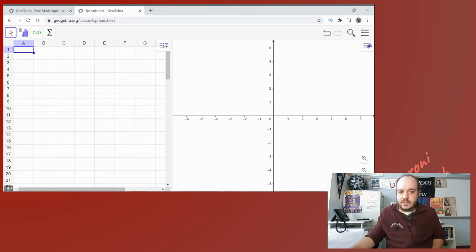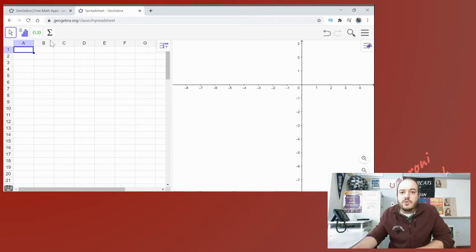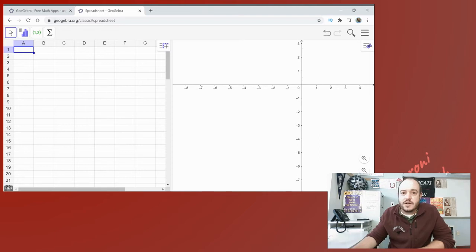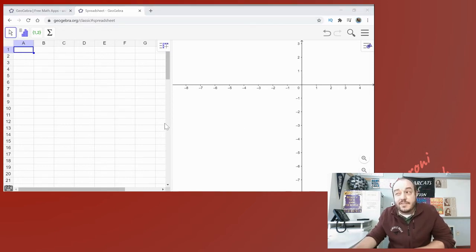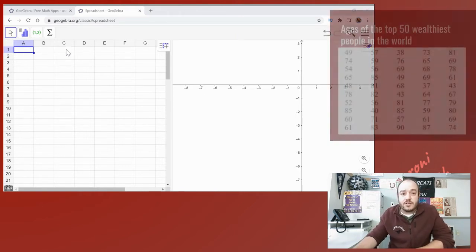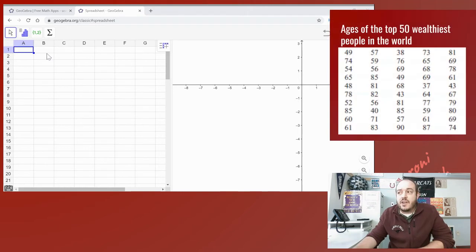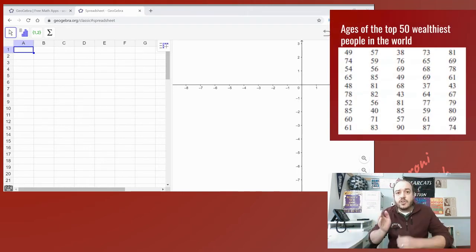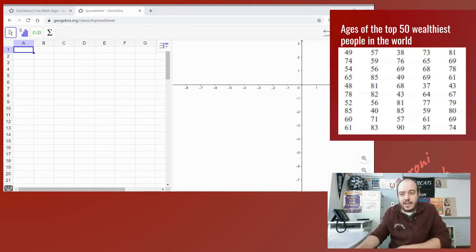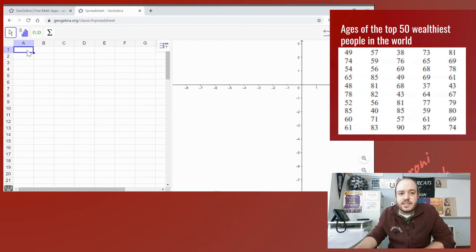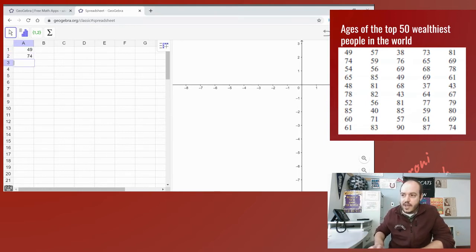Once you are here you can go ahead and click in the top hand corner of the page to get started. For a histogram we usually have our list of data. Now today's data is going to be using the ages of the top 50 wealthiest people in the world. Now you can see the ages right here, but no matter how it is set up in your chart you always want to put all your numbers in column A. So you don't put it in the same format as the way you see it, you put all the numbers in column A.